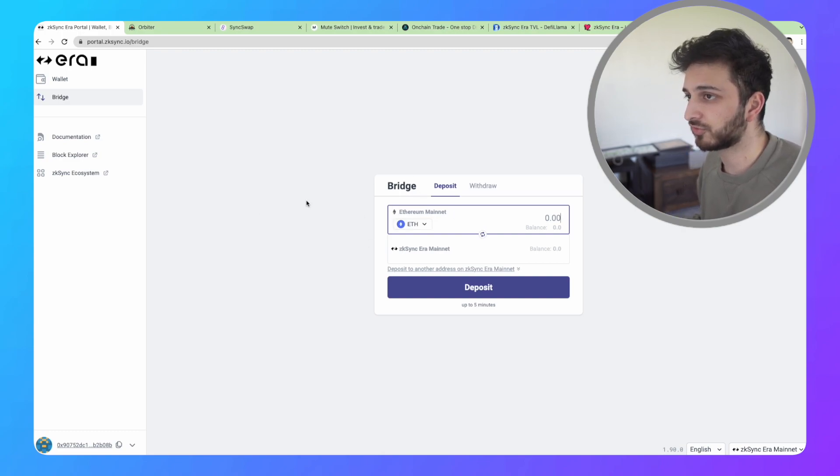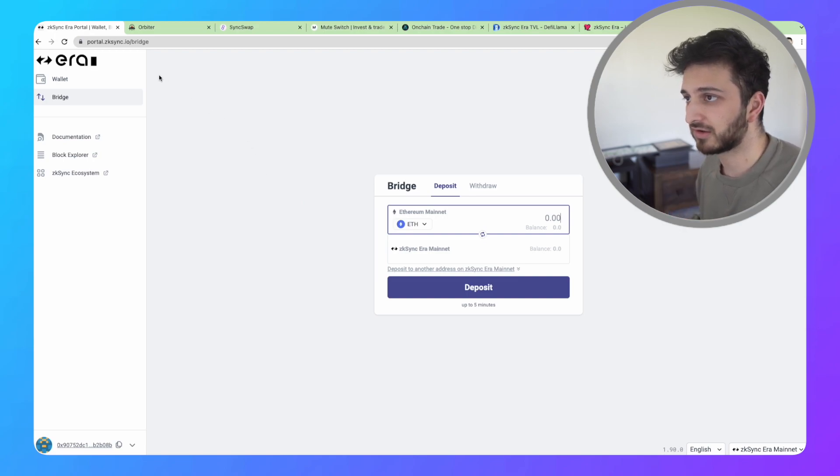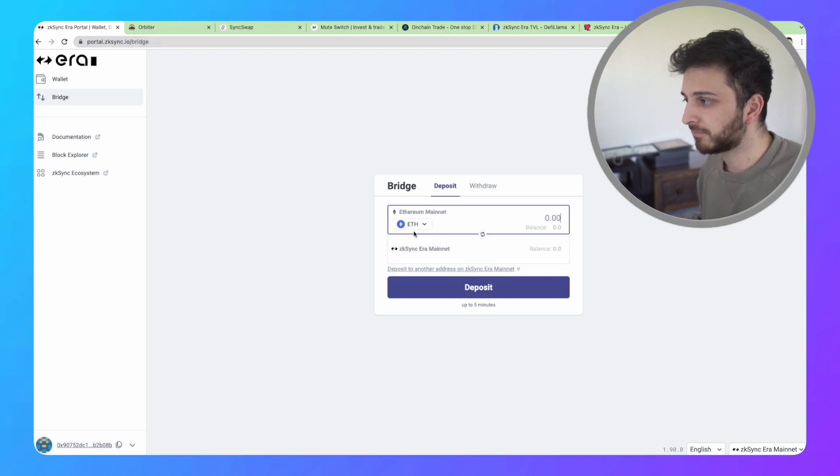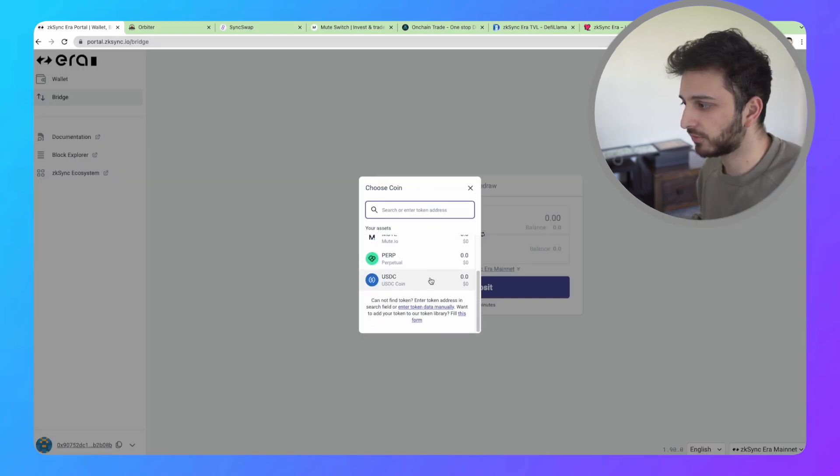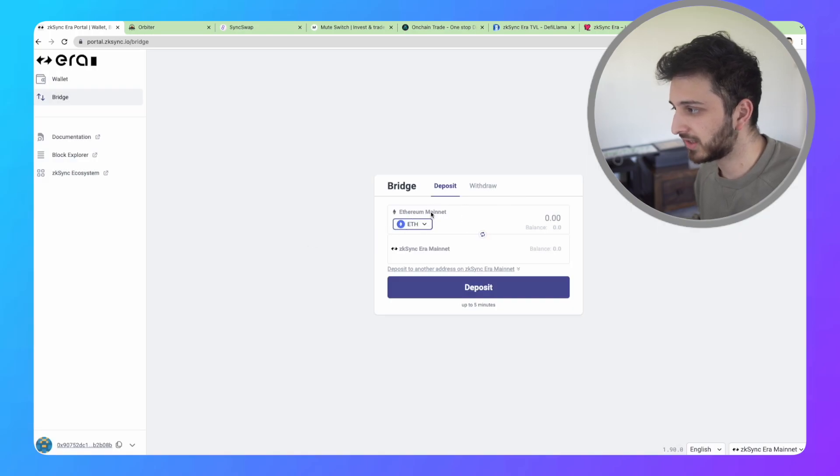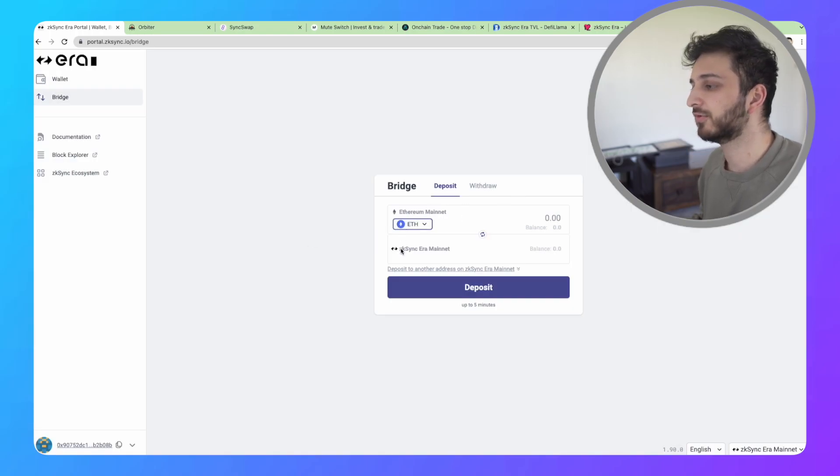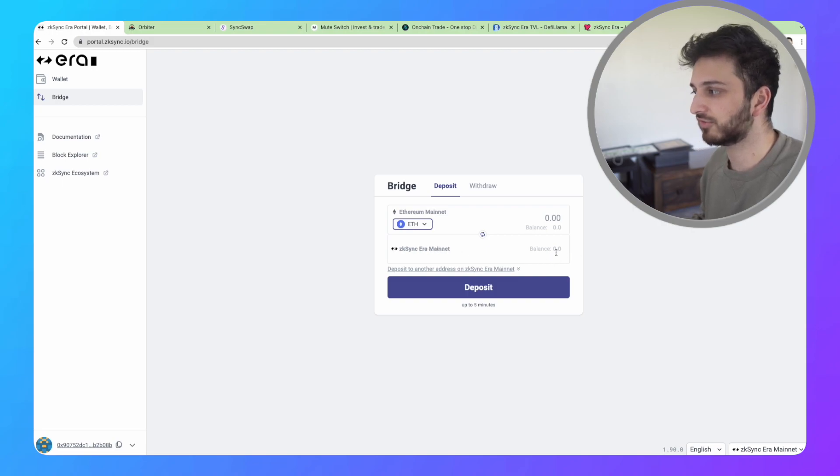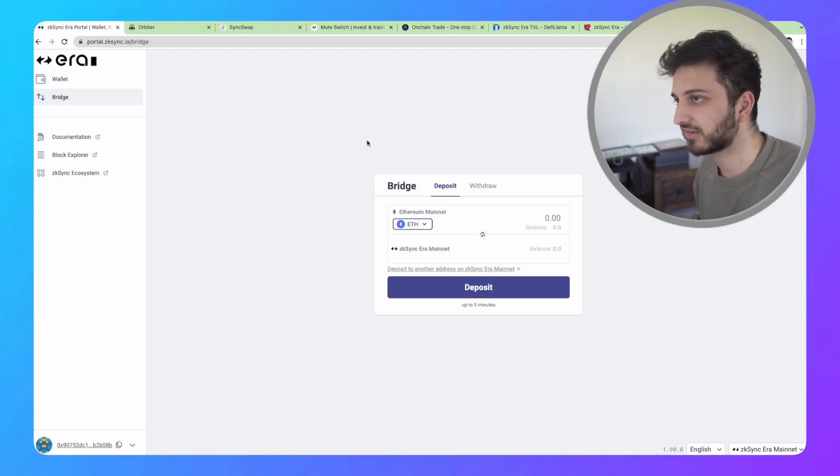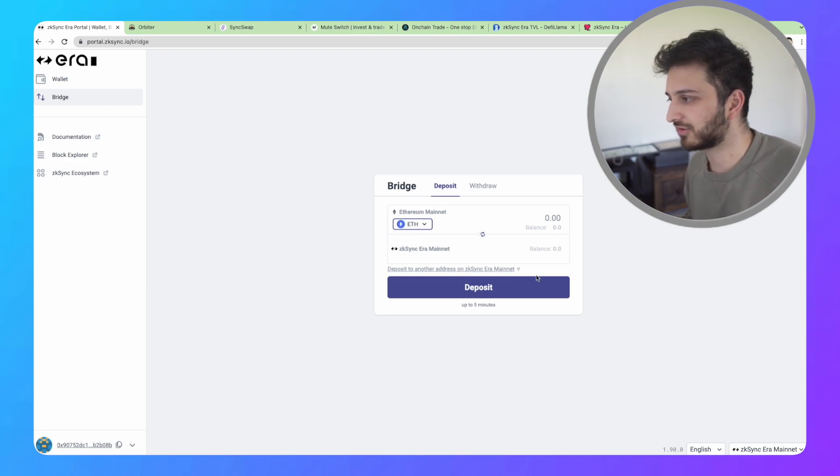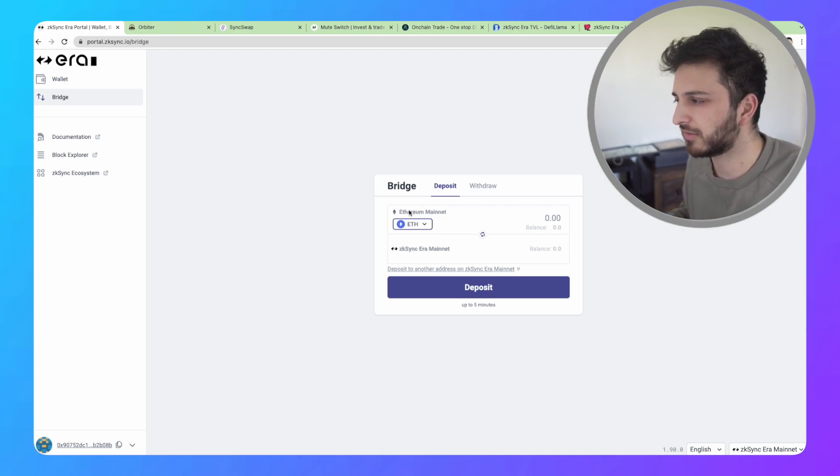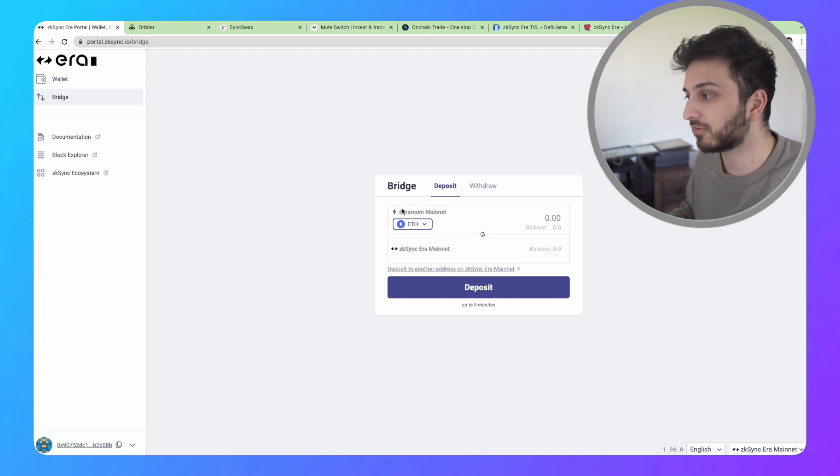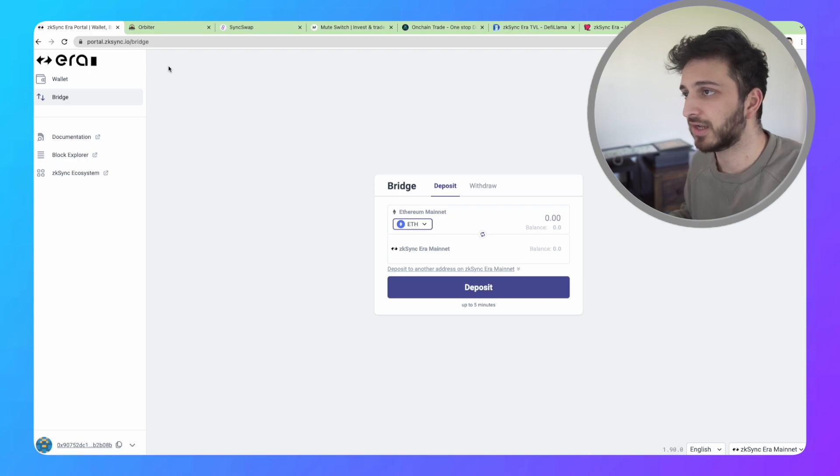You can go the traditional way via the official bridge by ZK Sync, which is portal.zksync.io/bridge. You can basically move your Ethereum or USDC from the Ethereum mainnet to the ZK Sync mainnet. Because you're using the Ethereum network to do this, you do have to pay some gas fees. It's probably going to cost you about $20 if you do it this way.